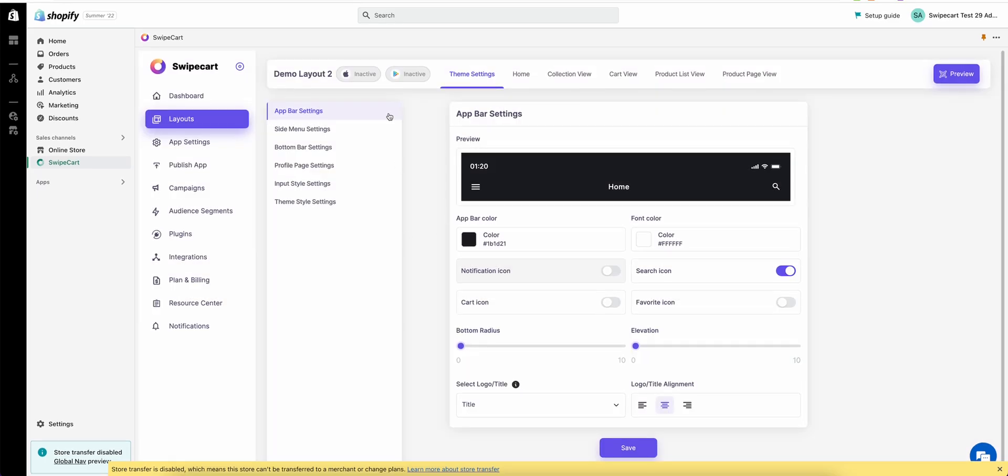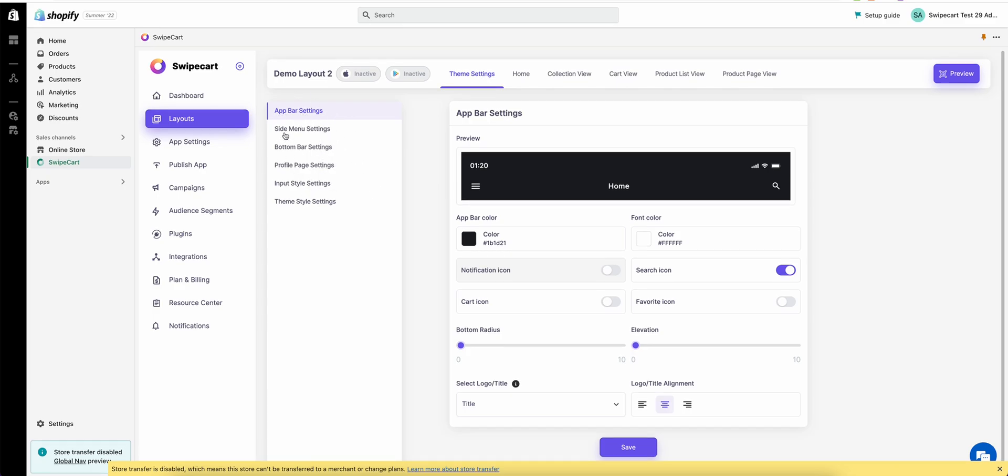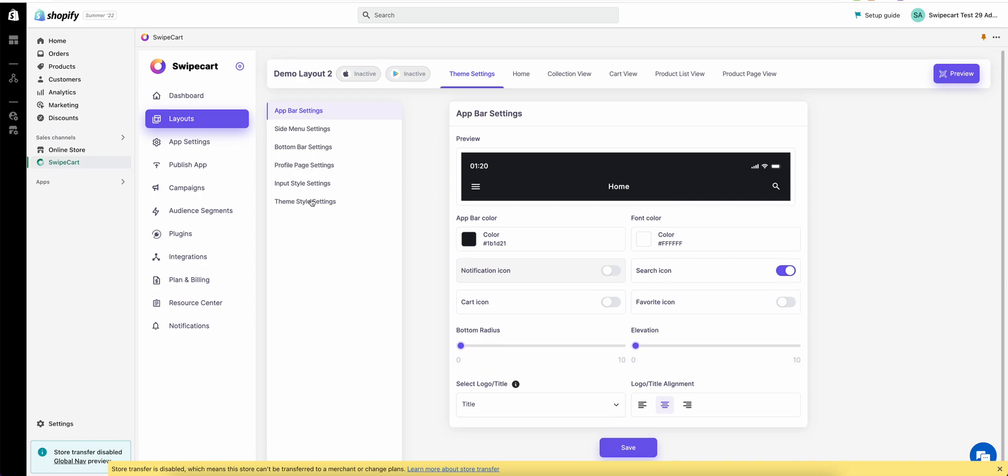On this screen we can see that we have the ability to modify the theme settings. We see all the different options over here. We can modify app bar, side menu, bottom bar, profile page, input style, and theme style. We have a detailed video on how to modify each of these or what different settings we have. The link is in the description. Let's just leave the theme settings as they are right now.